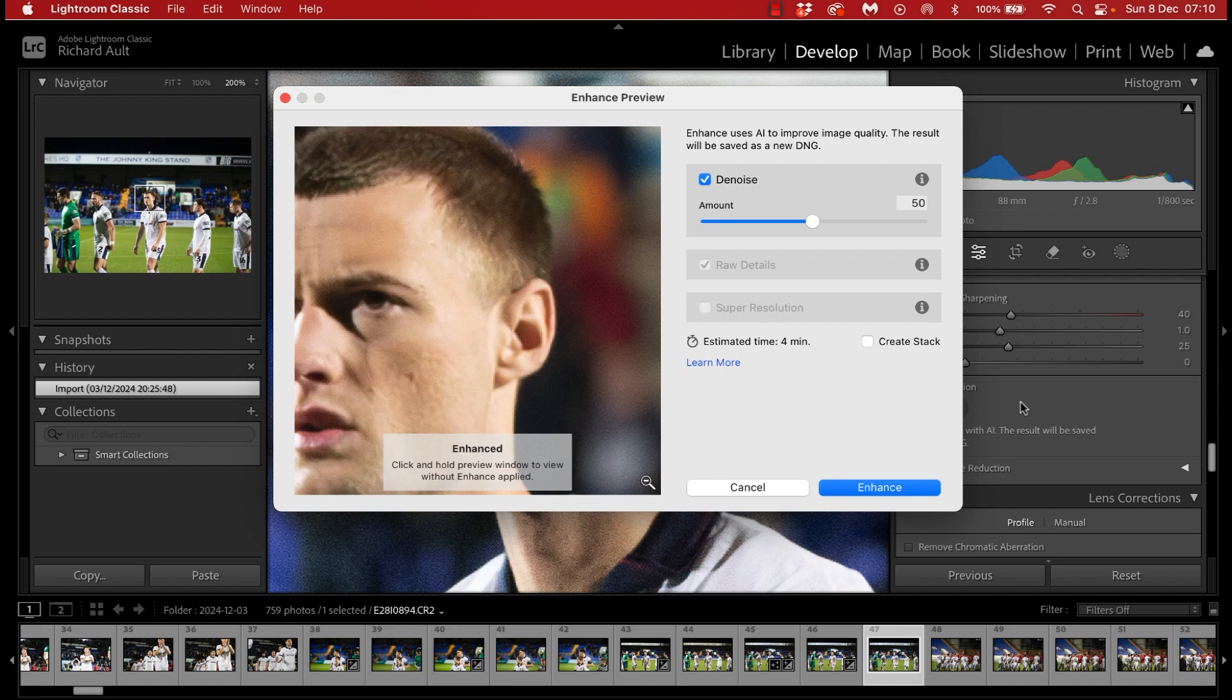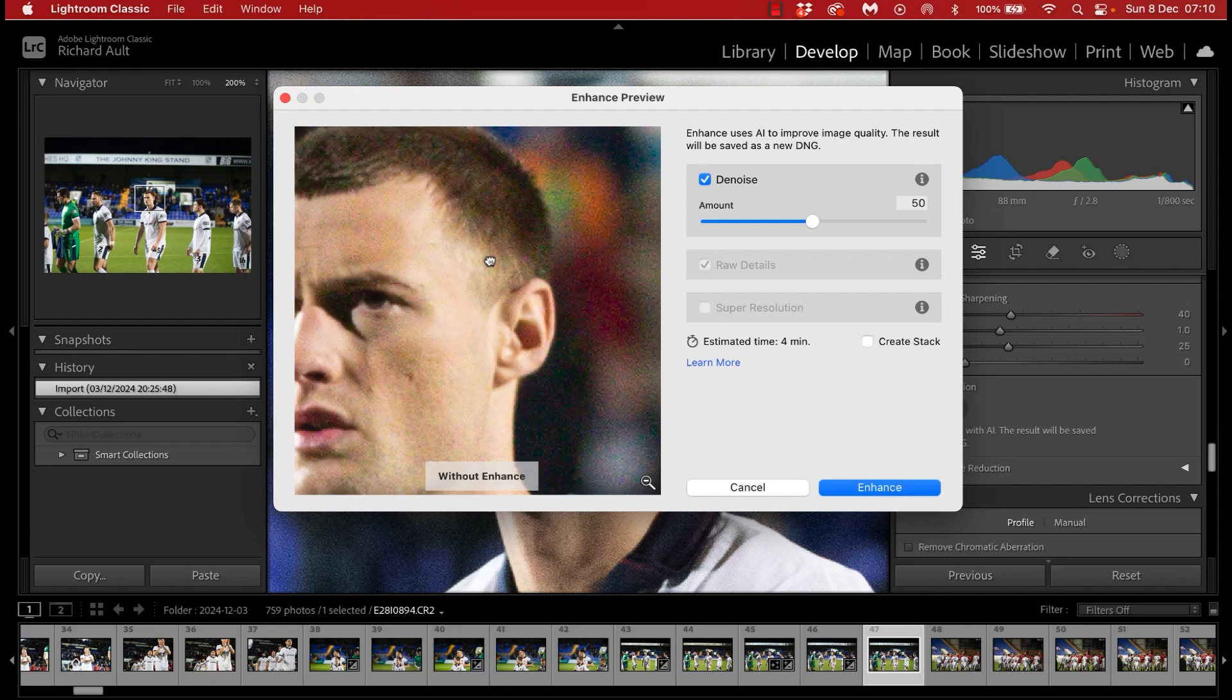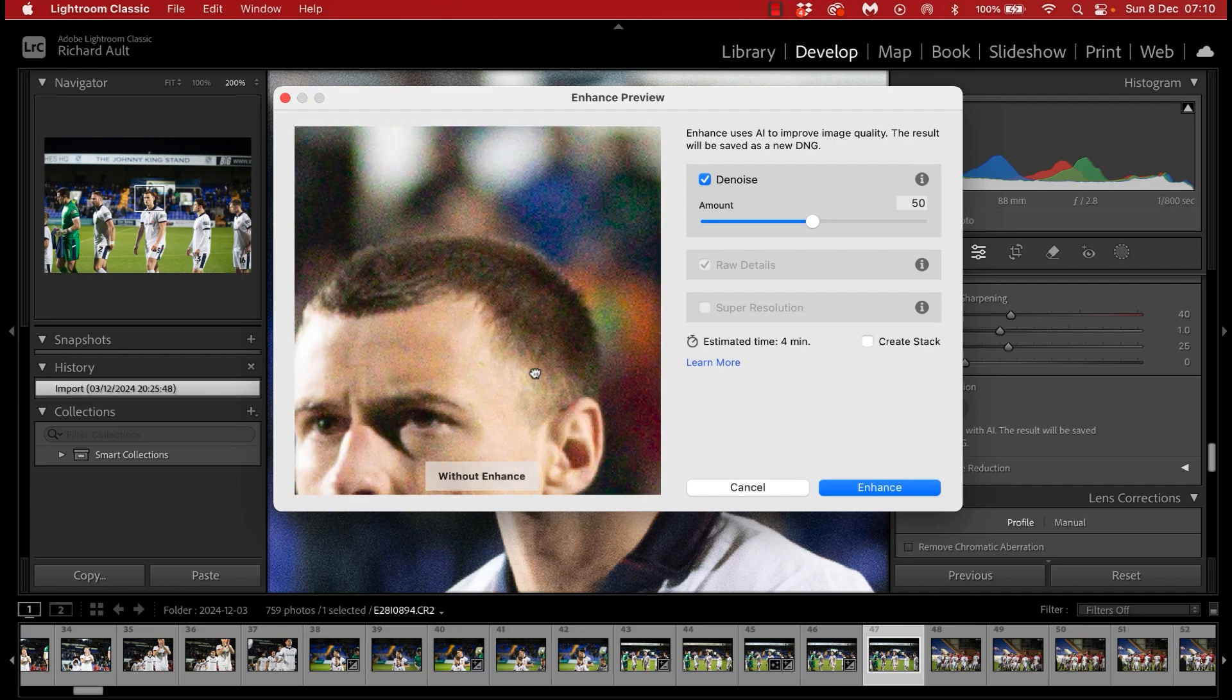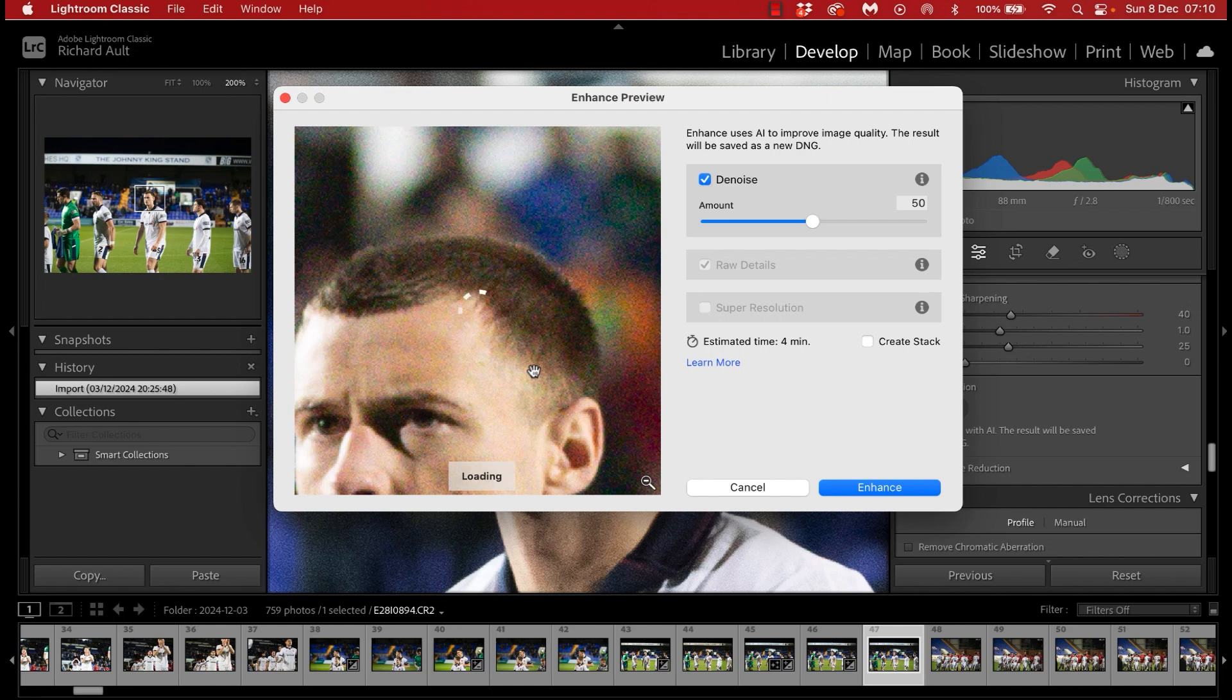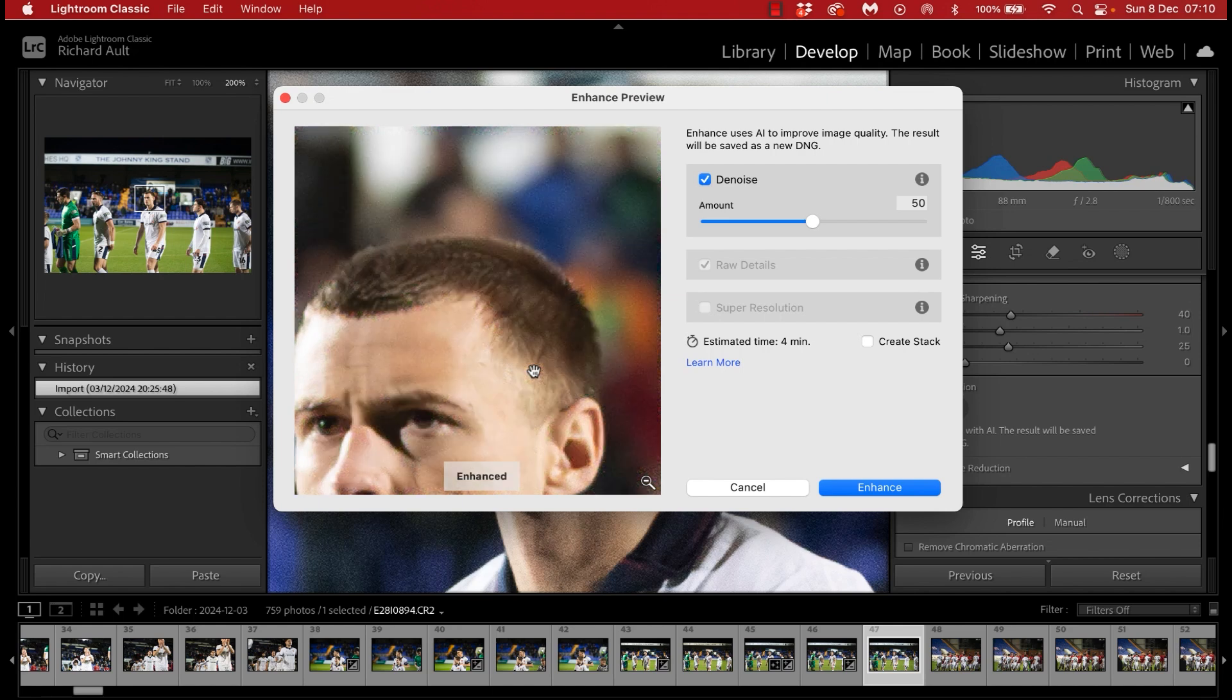Now that slider on the right hand side denotes how much denoise you want to apply. If we move around on the image in the middle, you can see holding the mouse there before, and then if we move it, it will once again build that preview and show us what it will look like after the enhancement has been completed. You can see that it is cleaning up an awful lot of that noise.